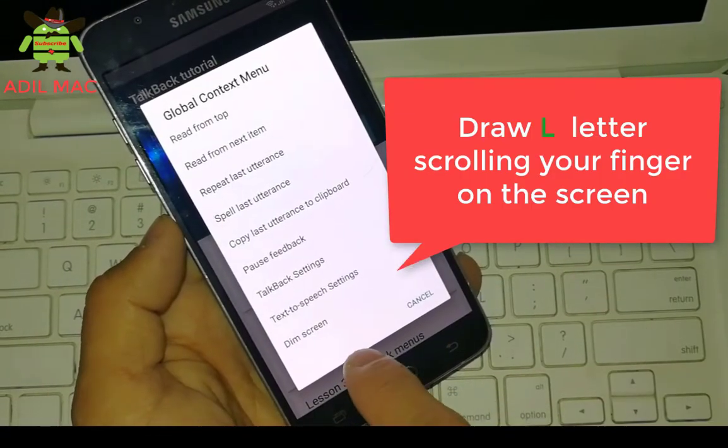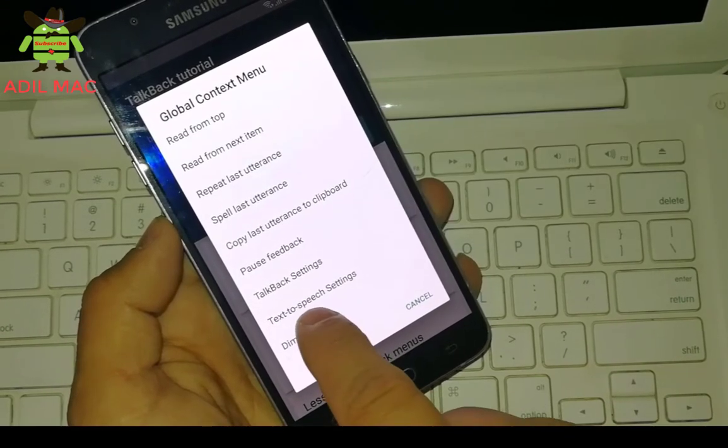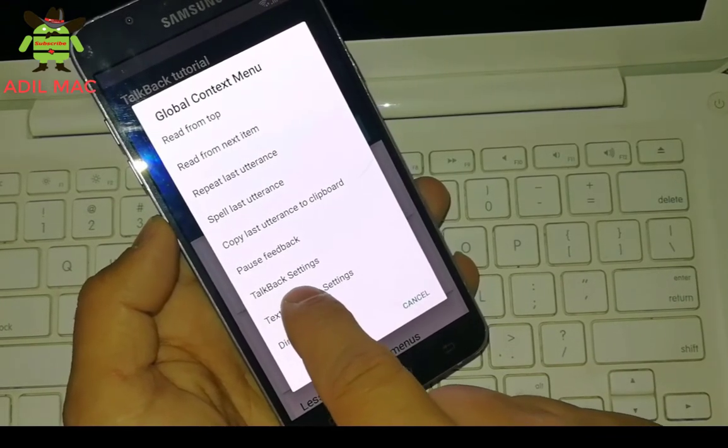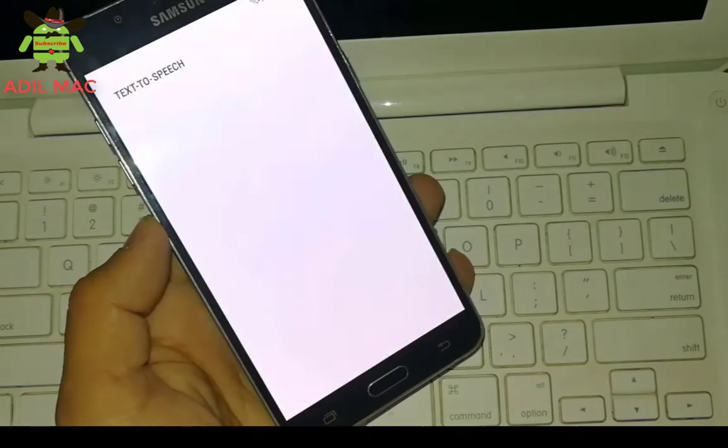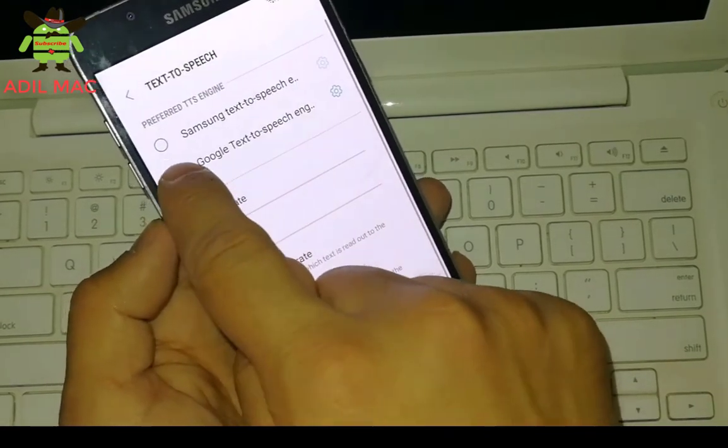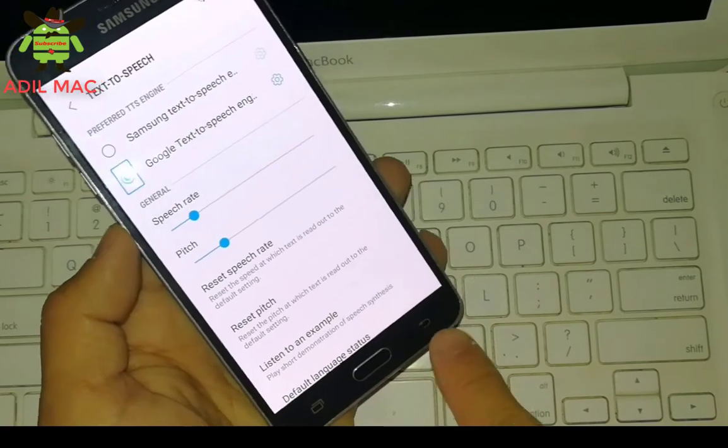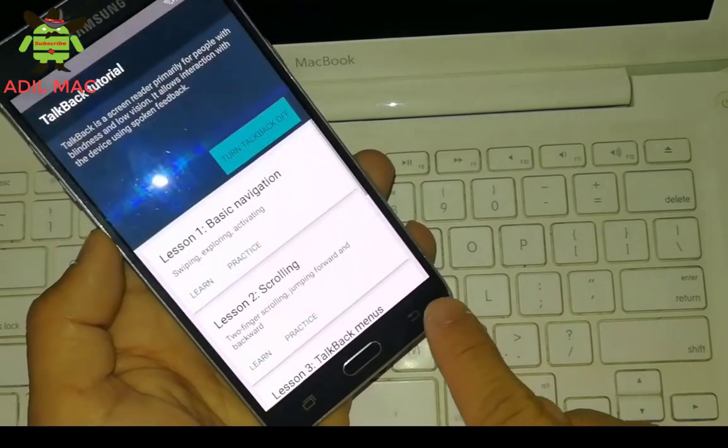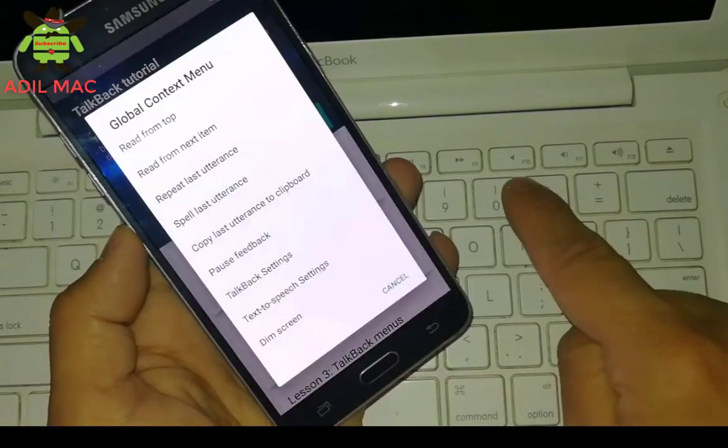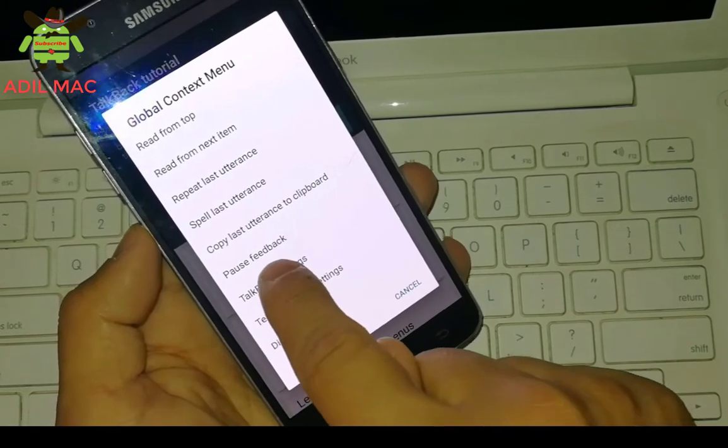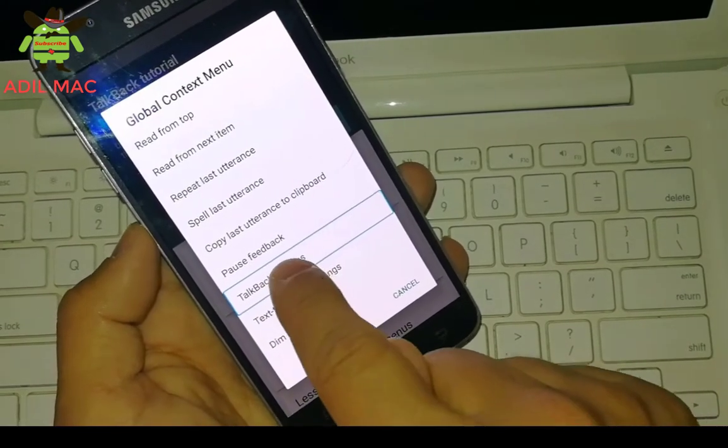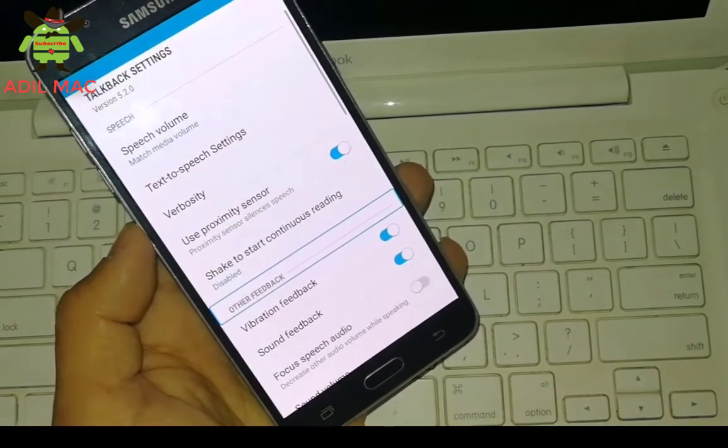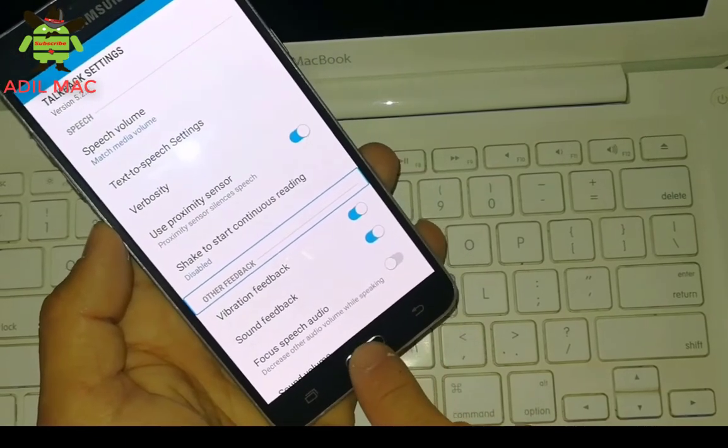Now select text to speech settings and press on it two times. Enable Google text to speech and go back. Now redraw the L letter using your finger on the screen. This time select TalkBack settings by pressing on it two times.